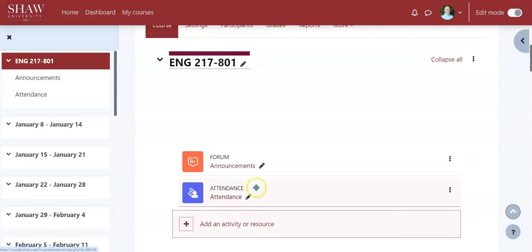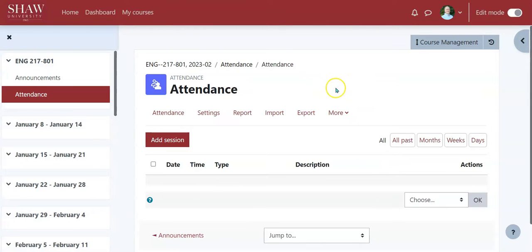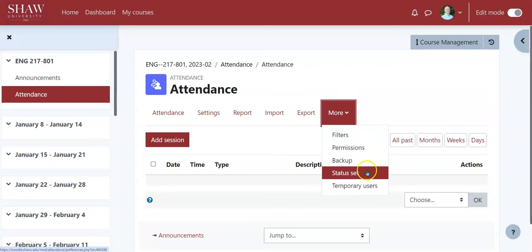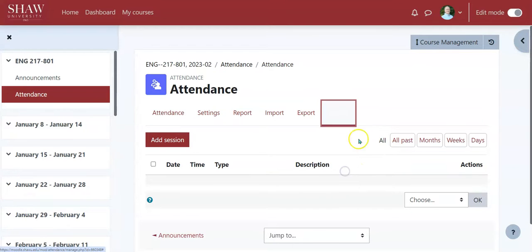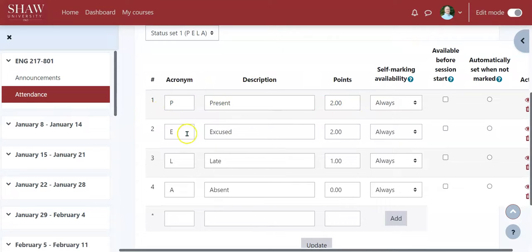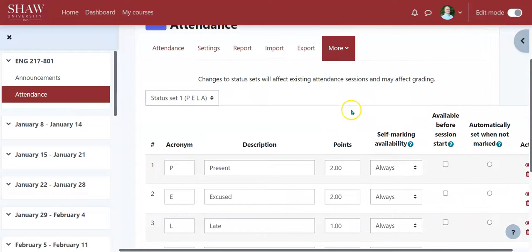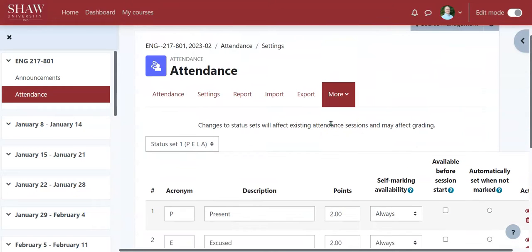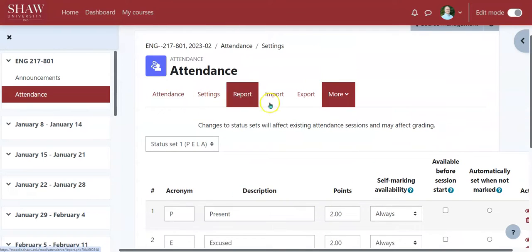That just creates the attendance activity but hasn't really set it up fully. Before doing anything else, if attendance is part of your grades, go to 'More' and then 'Status set.' This may be set up by your school already. For example, at this particular institution: Present is worth two points, Excused is worth two points, Late is worth one point, and Absence is worth zero points. Make sure this is set up the way you want, and check with whoever manages this to confirm whether you should be adjusting it.